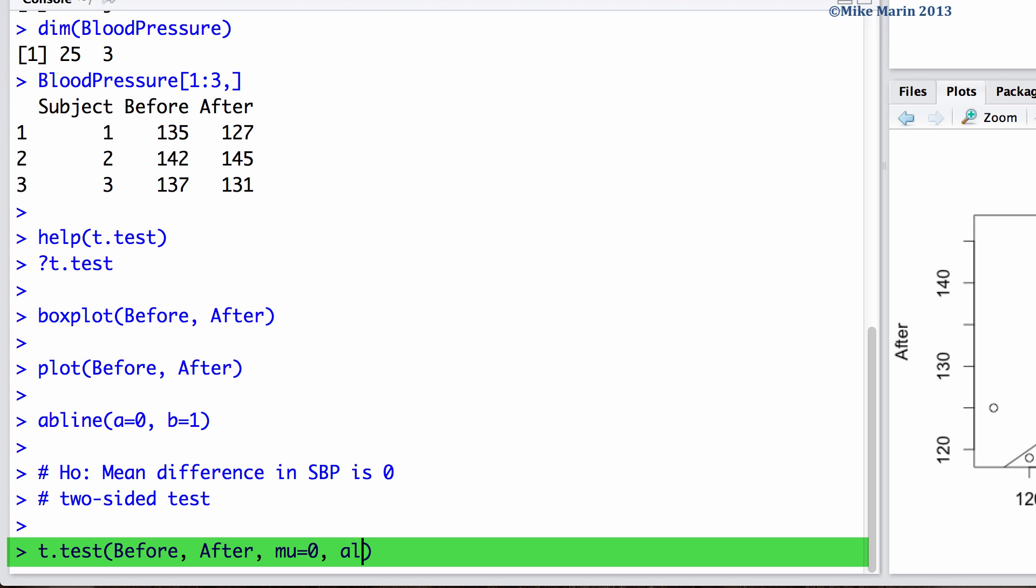We can set the alt argument equal to two.sided to have a two-sided test. We can set the paired argument equal to true to let R know the data is paired and we would like the paired t-test.